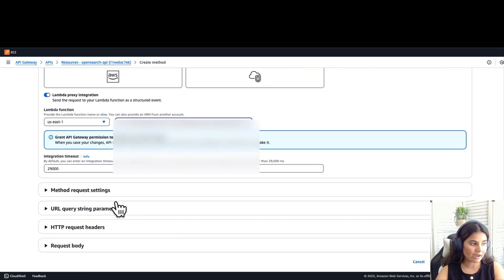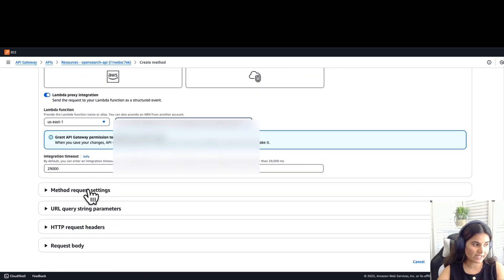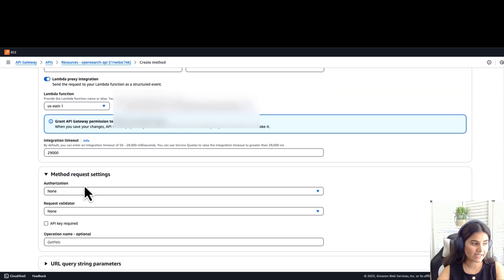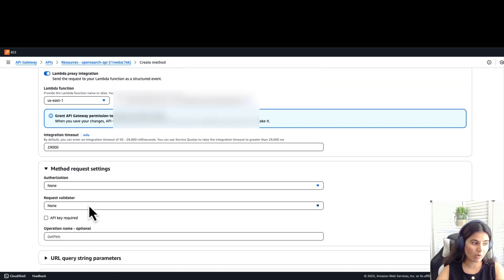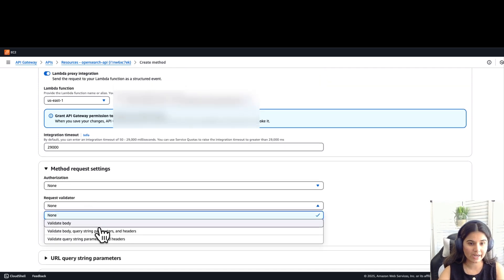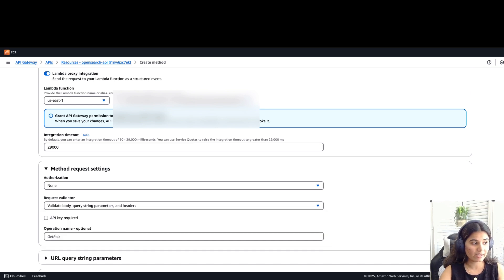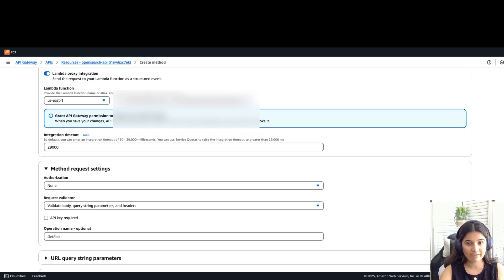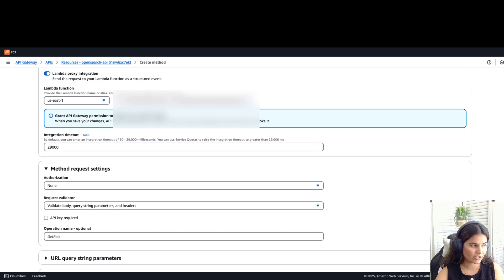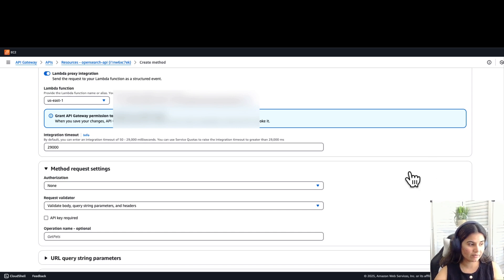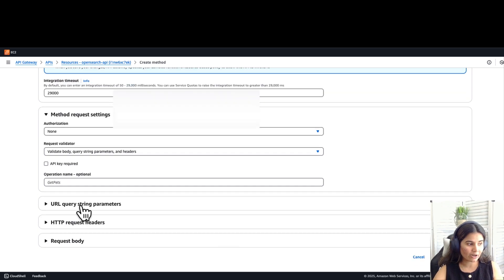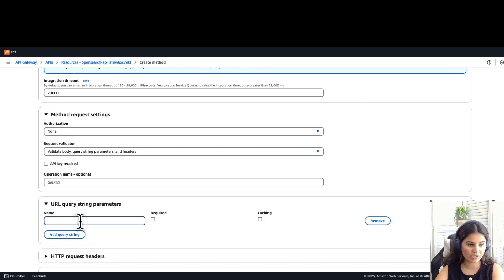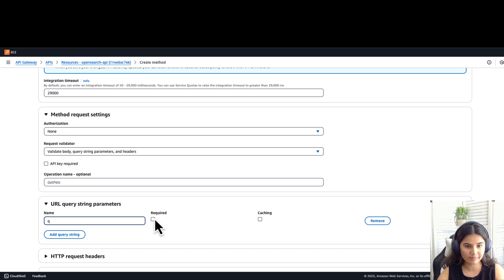Under method request settings, keep authorization as none. For request validator, select validate body query string parameters and headers. This means that we are using the query string parameters and headers and verifying the information provided and conforming to the predefined rules and expectations. For query string parameter, click on add query string. Name it query string, click on create queue and enable the required option and click on create method.